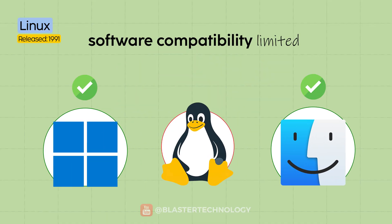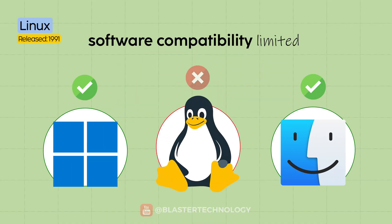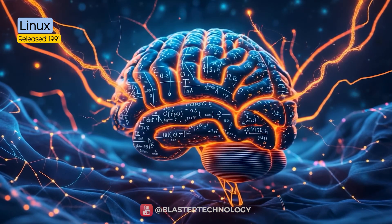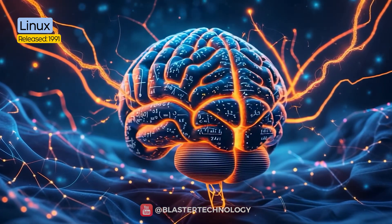However, software compatibility is limited. It requires advanced technical knowledge to use.